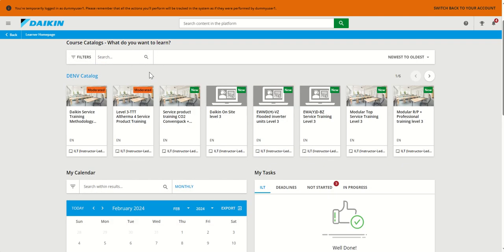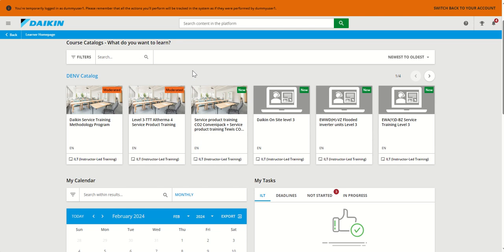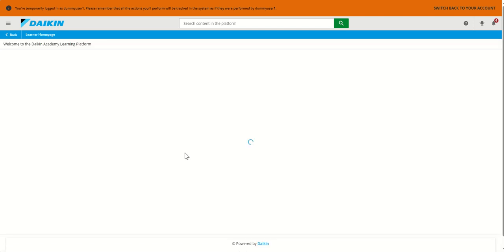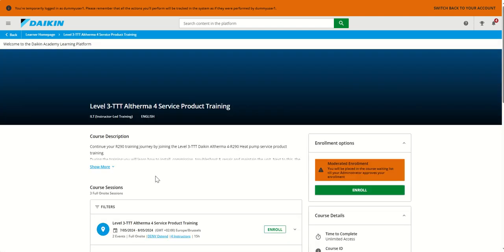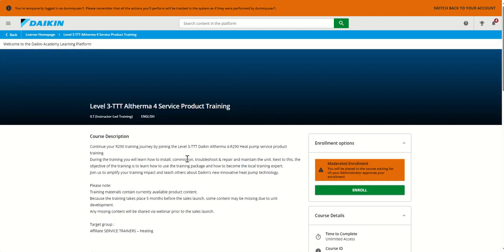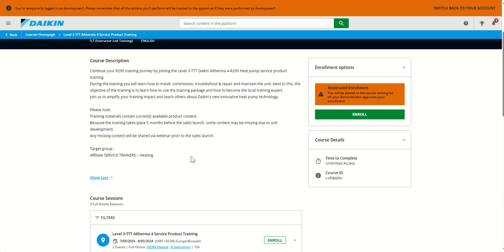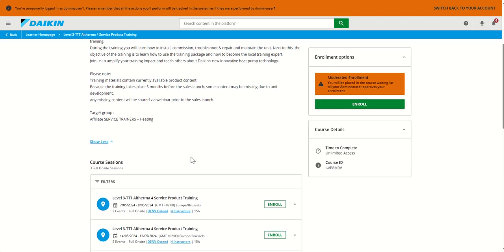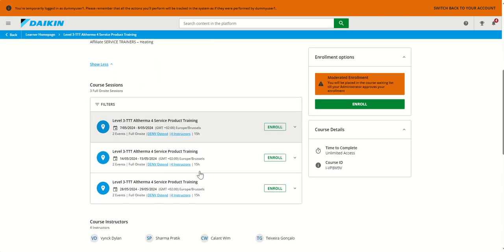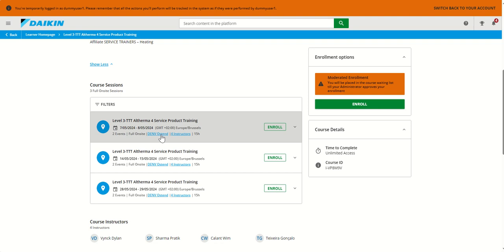Once you have found the training you are interested in, you can click on the tile, and you will be taken to a page with the course description and additional information. For example, on the various sessions, if it's a live training, which of course might be offered at different times.